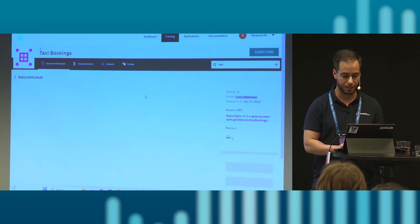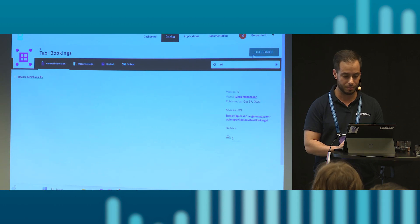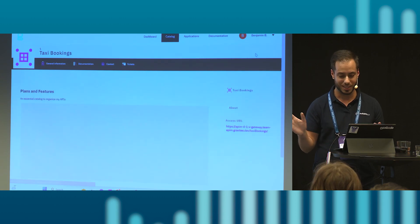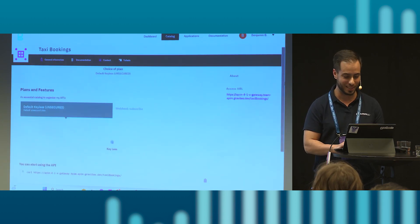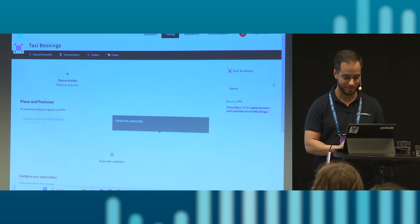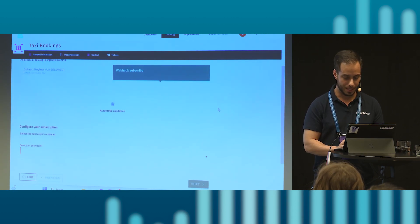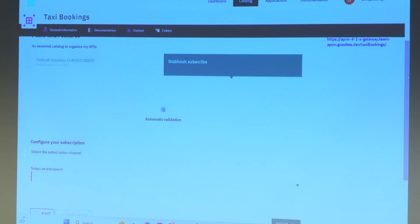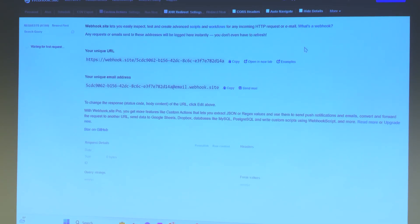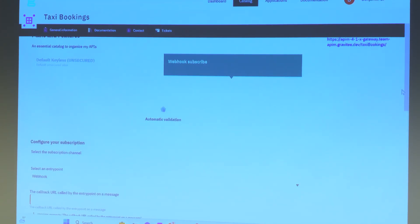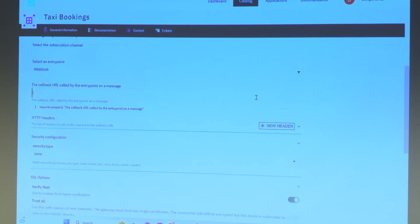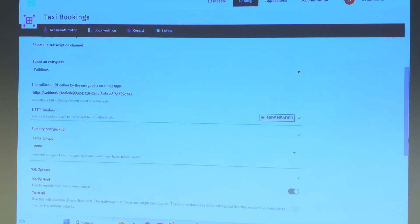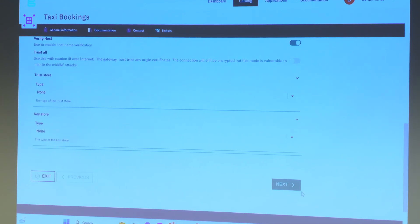So I go to the taxi bookings API and I press subscribe. I have not had time to create any documentation for this API so hope that's okay. And then I choose that I want to subscribe as a webhook. I copy the webhook URL.